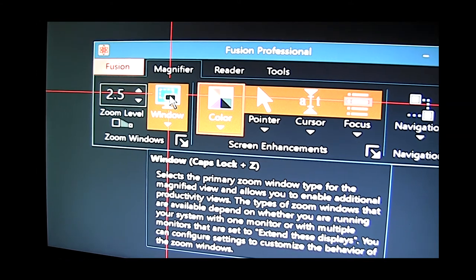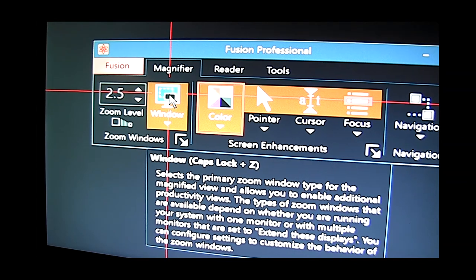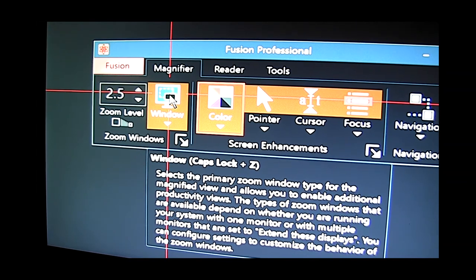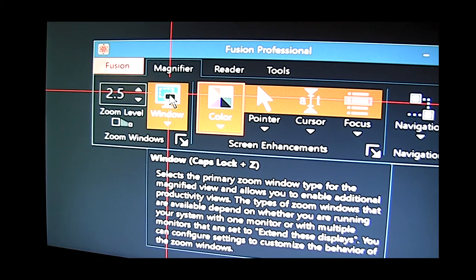So these are some of the magnification features in the ZoomText and in another section we'll be talking more about the advanced speech features that you can use with the JAWS program.